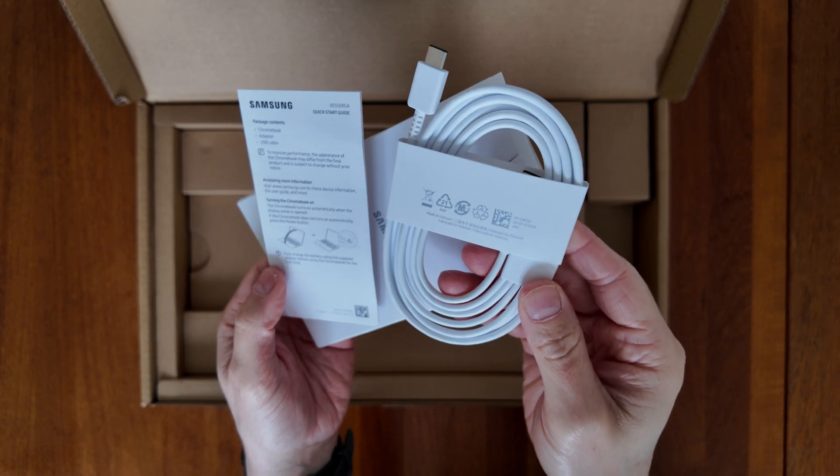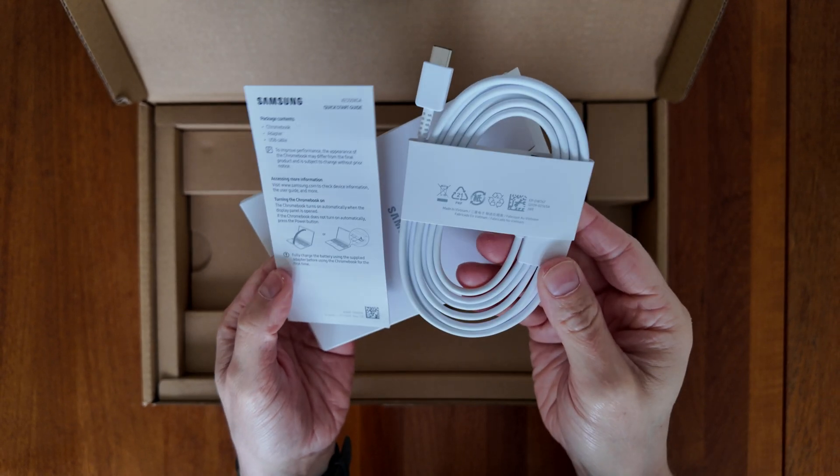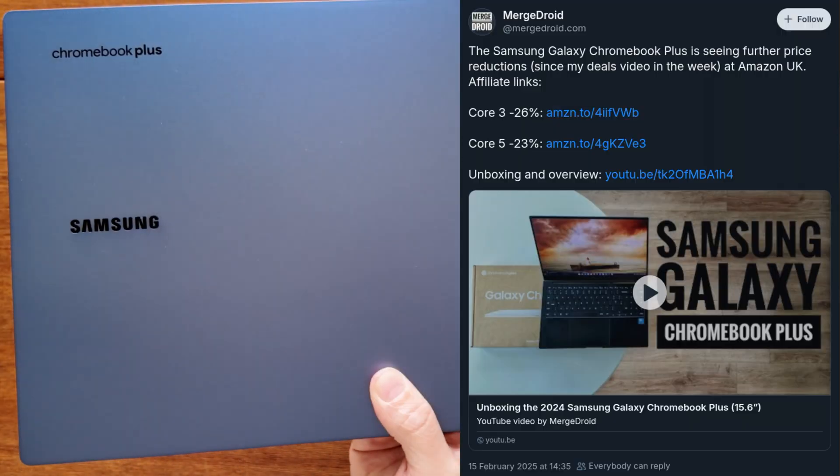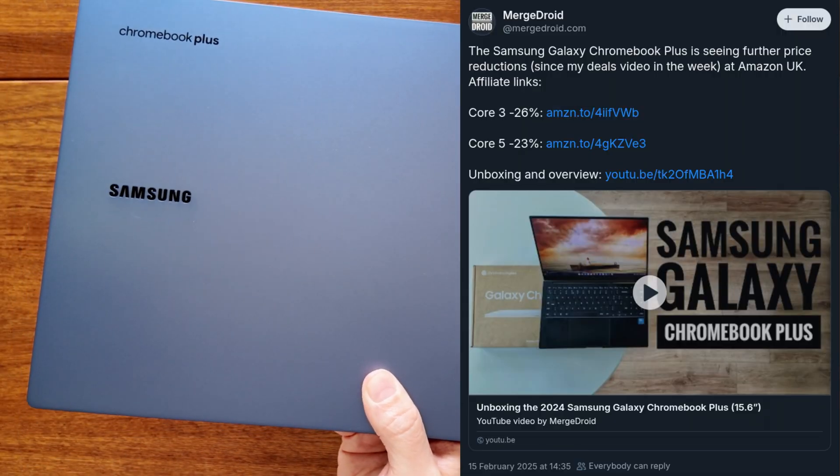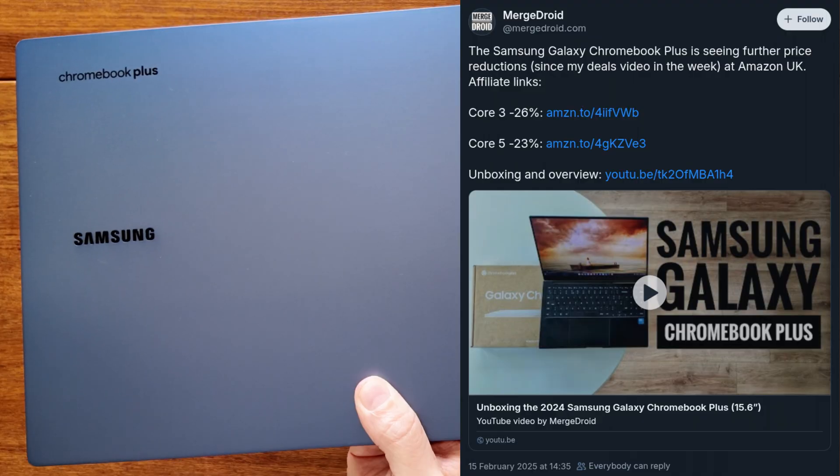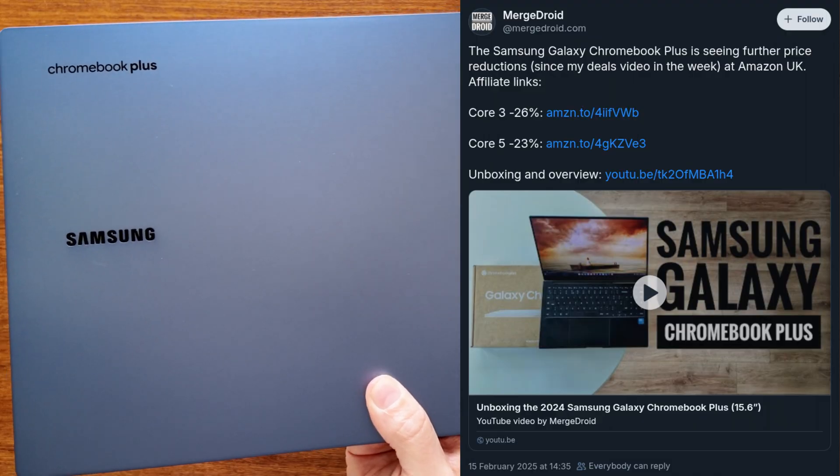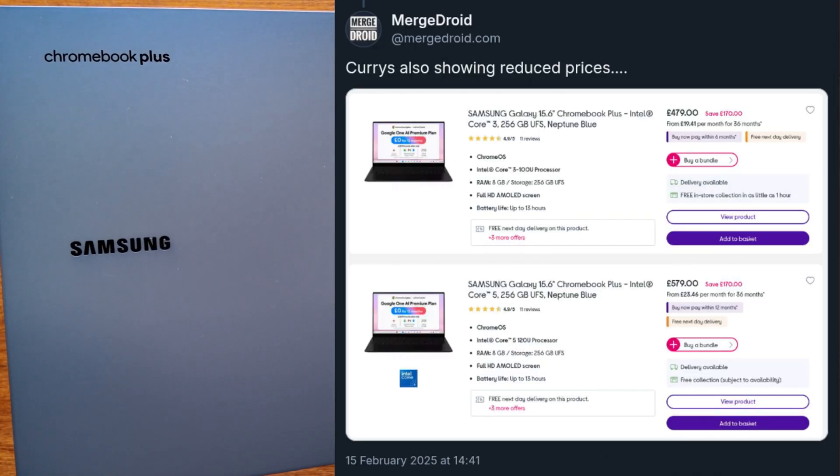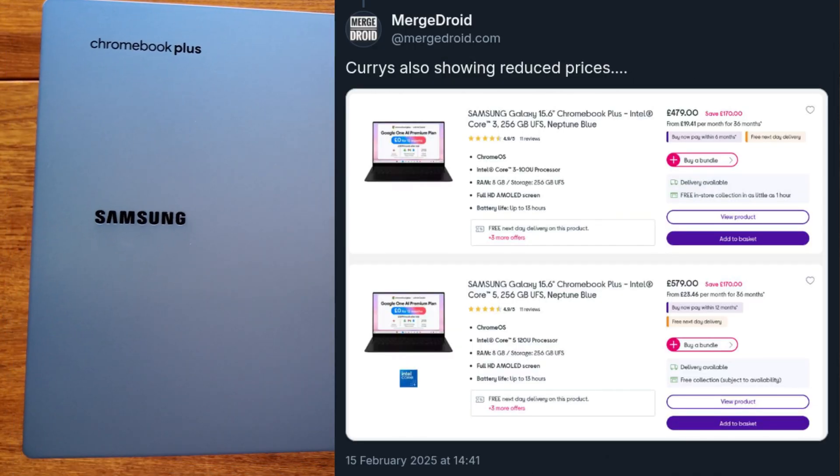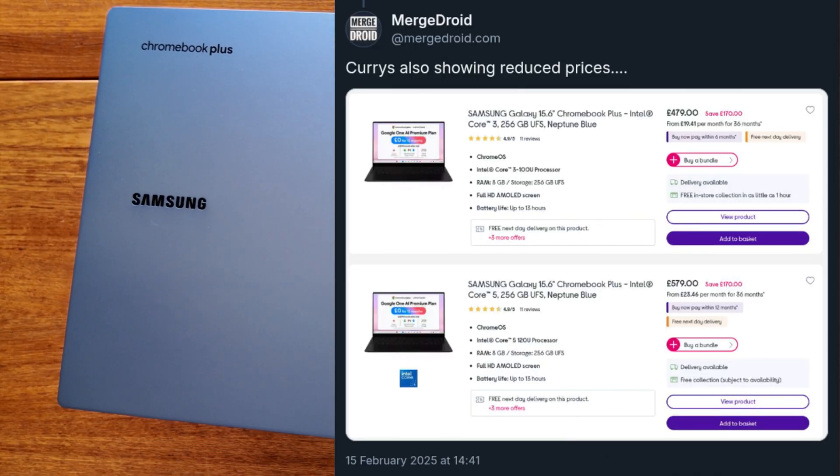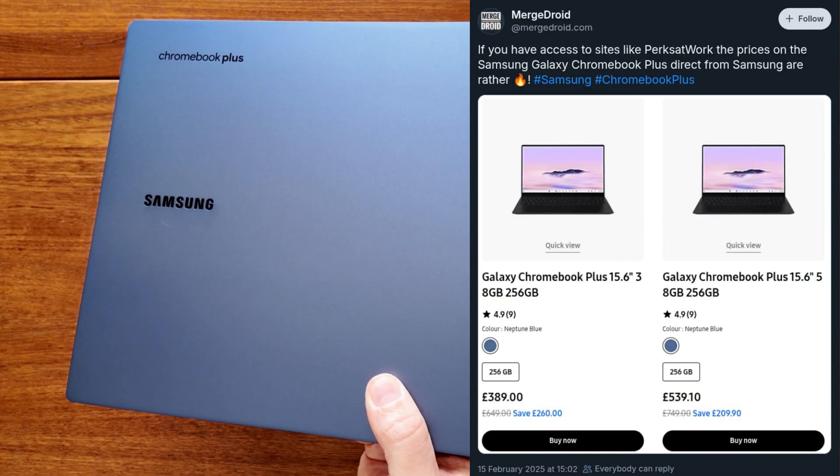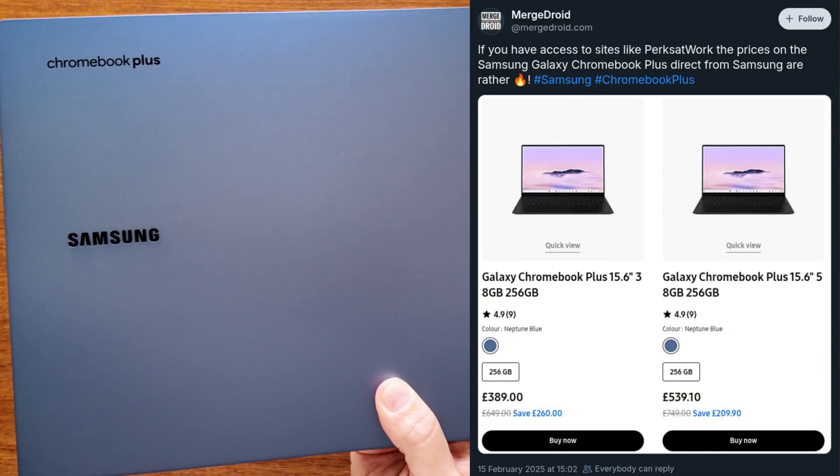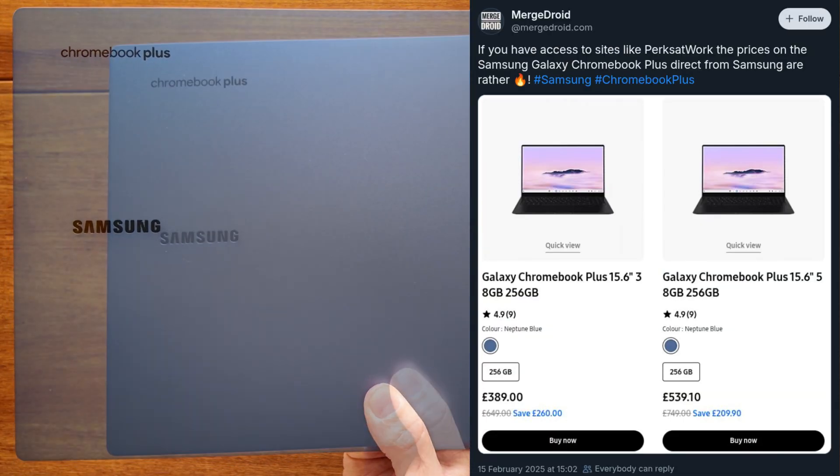I'm largely impressed but as always there are some things you need to be aware of. I've shared several deals on X, Threads and BlueSky as usual on how you can save on this Samsung. While it is at the more premium end of the Chromebook market, it does a lot to justify its price.